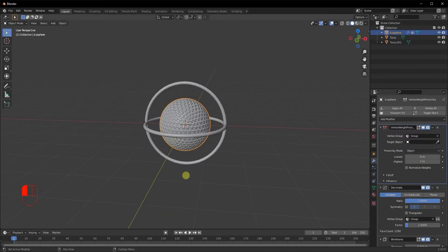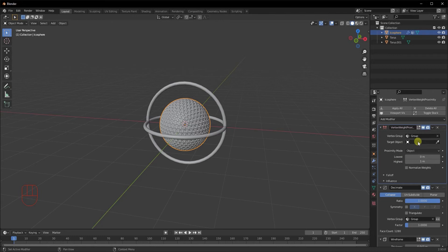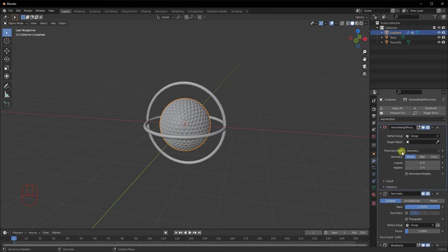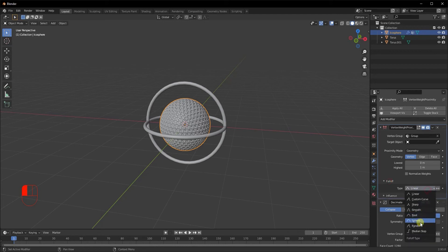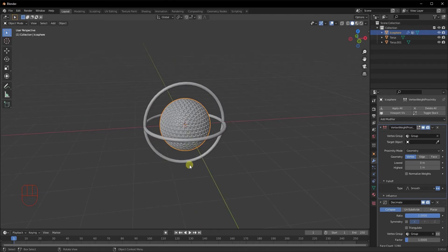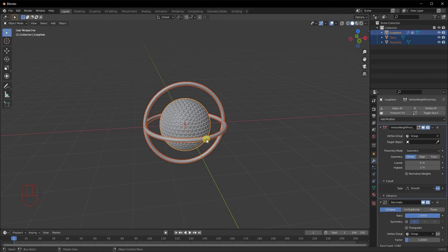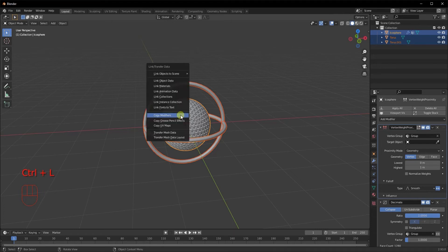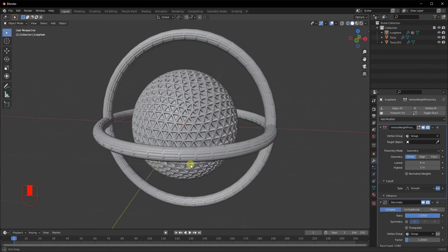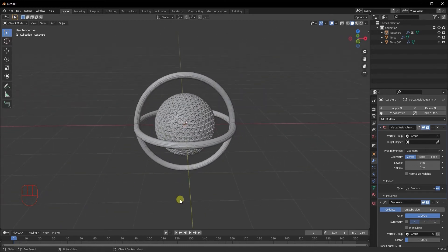For the target object, we'll leave it for now and come back when doing the animation. Make sure the proximity mode is changed to Geometry, the falloff is set to Smooth, and click Inward Falloff. Once done, we'll copy those modifiers onto the other objects — select the other objects, then the Icosphere, and do Ctrl L and Copy Modifiers. Now the modifiers appear on all three objects.